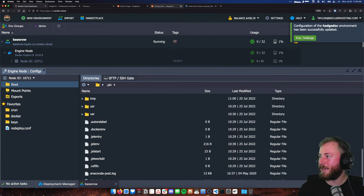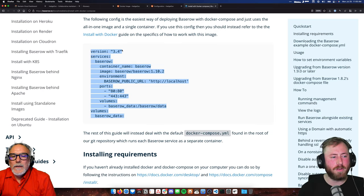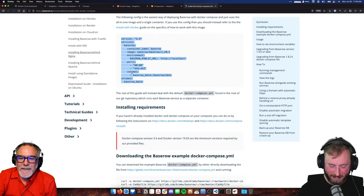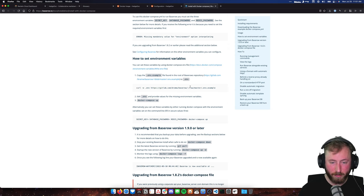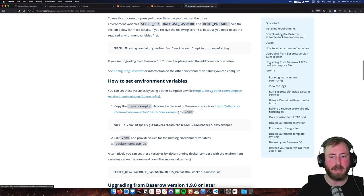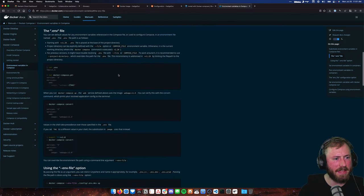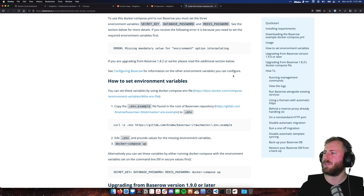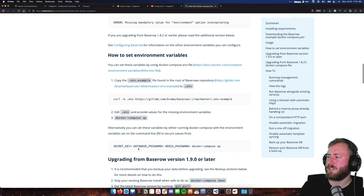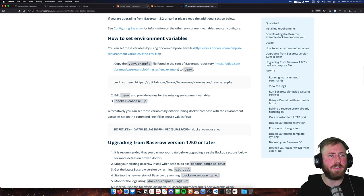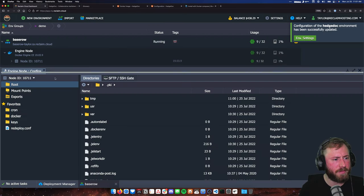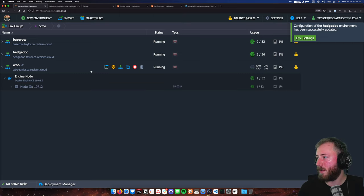That's another quick application running — needs more configuration. In the case of BaseRow, we have environment files we can look at to configure it further. It says you can set variables using a Docker Compose ENV file — basically a single file that has your environment variables defined in it. That's another way to set environment variables that I don't personally use as often.